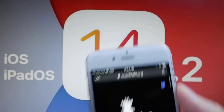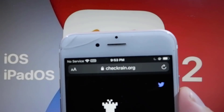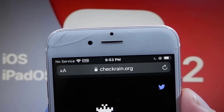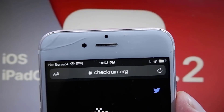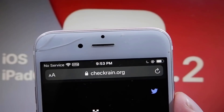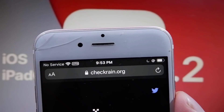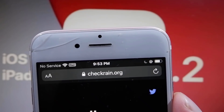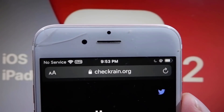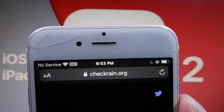You need to go to the website CheckRain.org. This is the only website — CheckRain.org — this is the only site where you can actually jailbreak on the newest version of iOS.